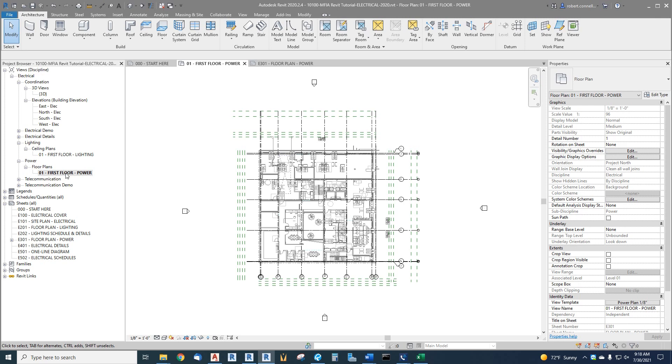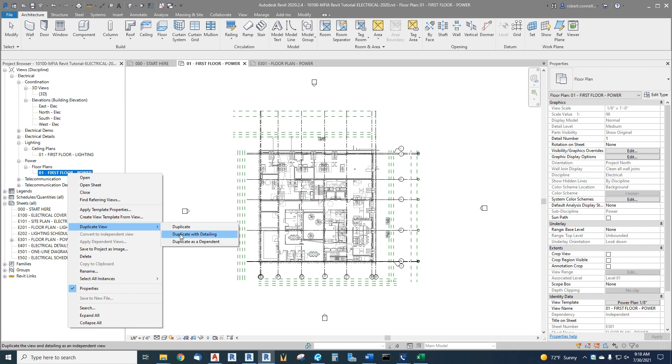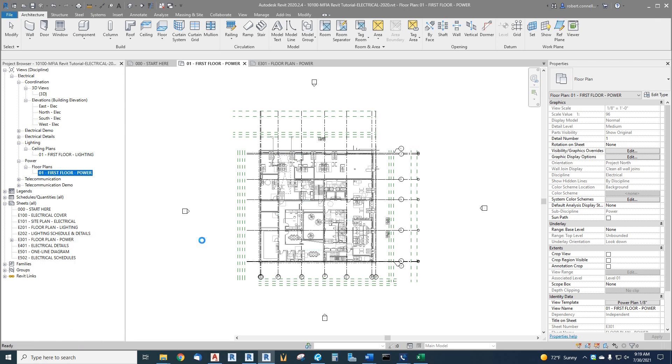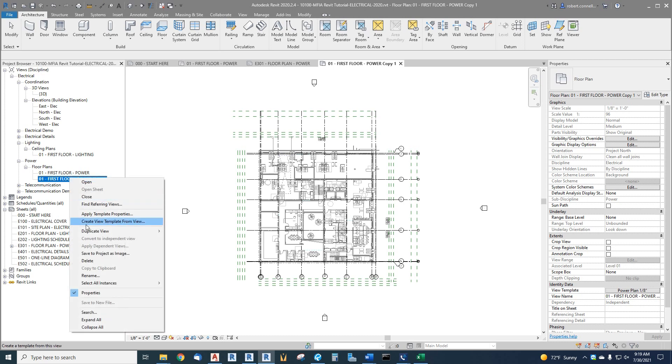So what I'm going to do is duplicate right here, duplicate this view. There's choices for duplicating, I can duplicate just the model portion of it or I can duplicate the model and all the detailing. So if I had already added some annotative elements like notes or room names or tags, things like that, this will duplicate everything. So I typically will duplicate everything just to be sure. So duplicate with detailing and it creates a copy of that plan and I'm going to rename this plan, go down to rename.